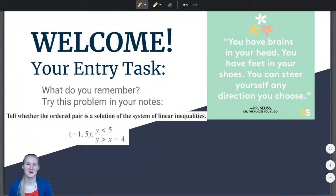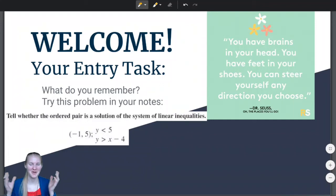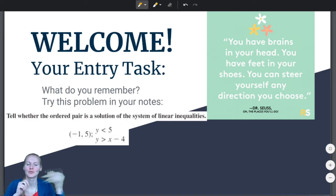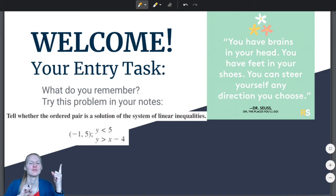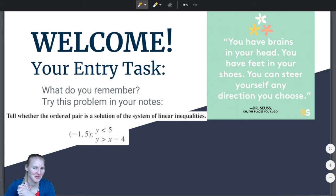Hello students, and welcome back to another algebra video. You know what to do — pause the video, try this problem in your notes, and then unpause it and we will do it together.